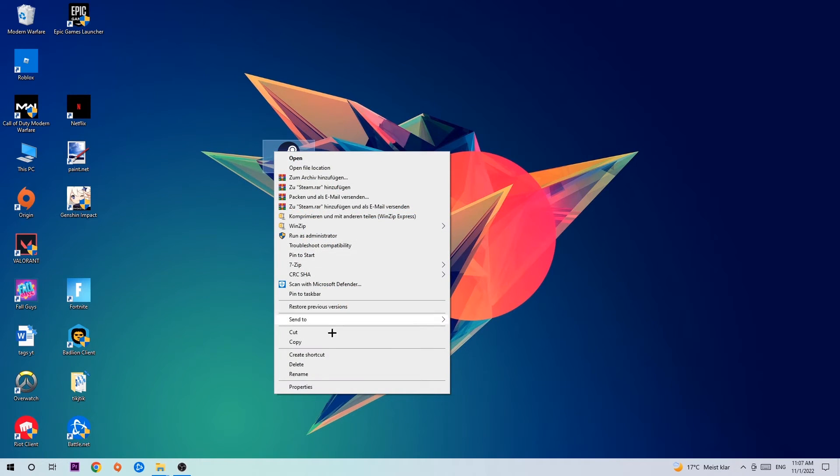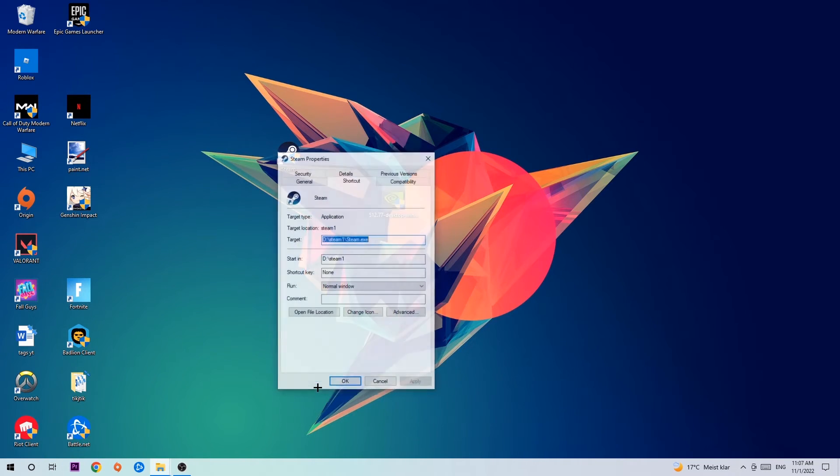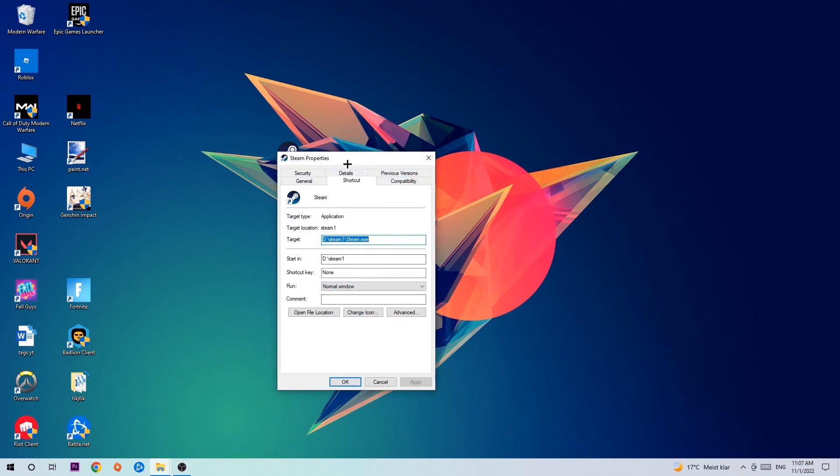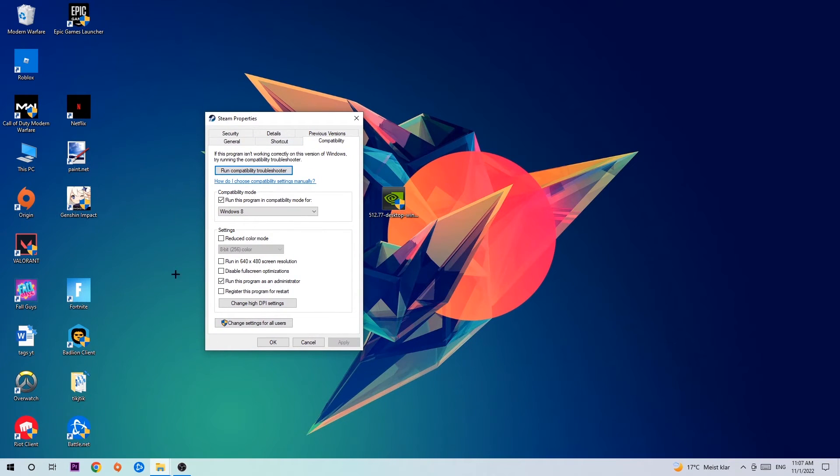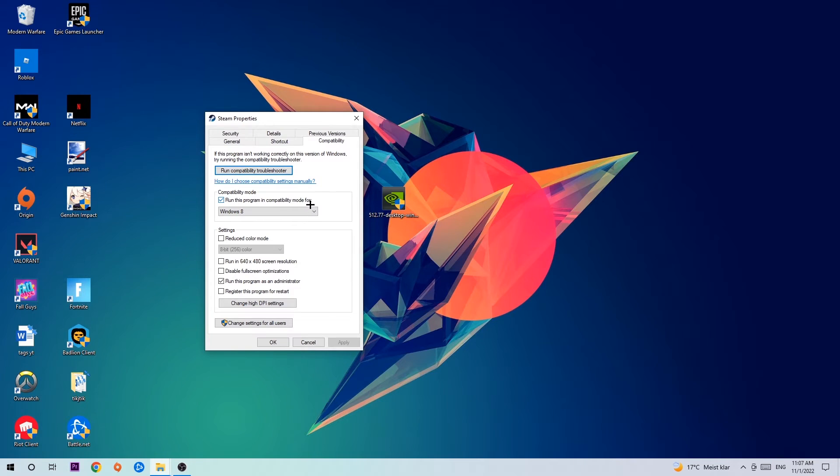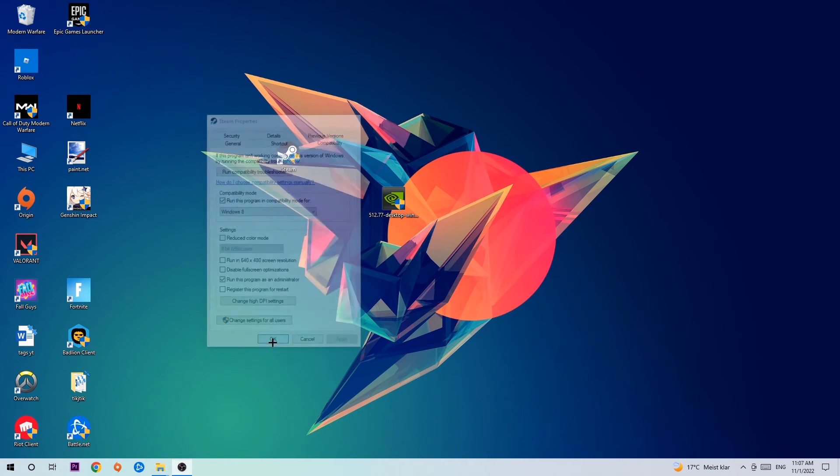If it crashes again, return to your shortcut, right-click it, go to the very bottom where it says properties, click onto compatibility, and simply copy my settings. Run this program in compatibility mode for Windows 8, disable full-screen optimizations, and enable run this program as an administrator. Hit apply and OK.